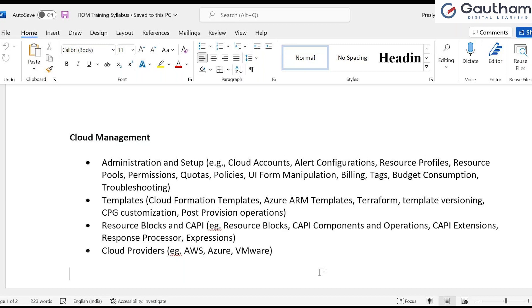One more thing I will be providing is the SCCM data source with ServiceNow, because in some organizations they have multiple data sources to get CIs into the system. They can run SCCM, they can run LANDesk, and many other data sources. Many transform maps and import sets are available. In that scenario, how to manage data coming from data sources - for that I will be giving a practical lab session with SCCM as well.